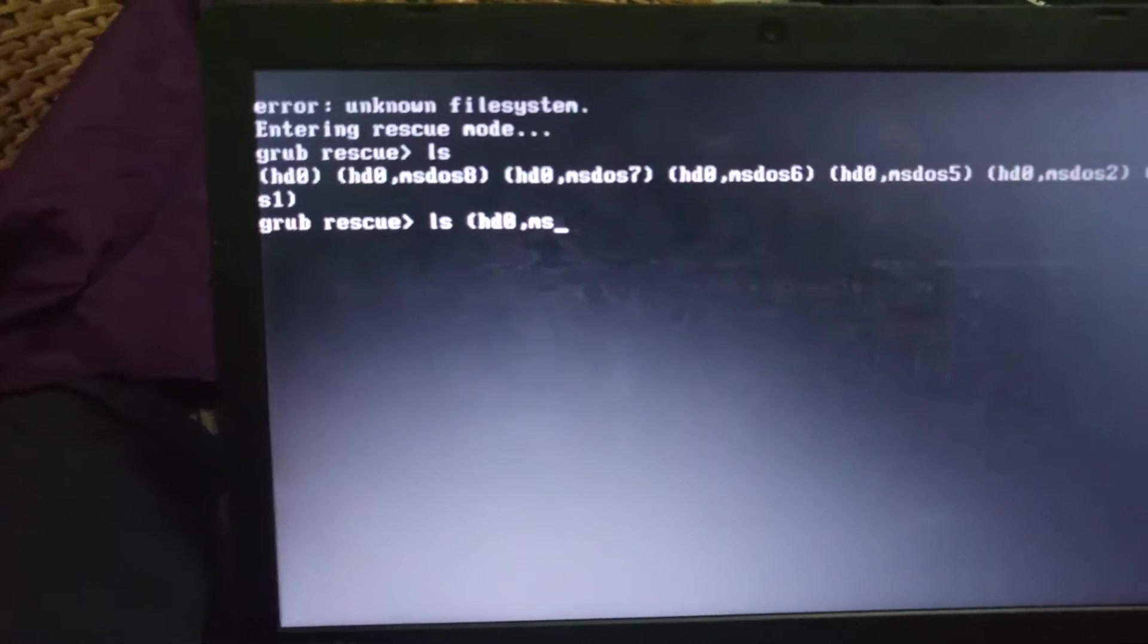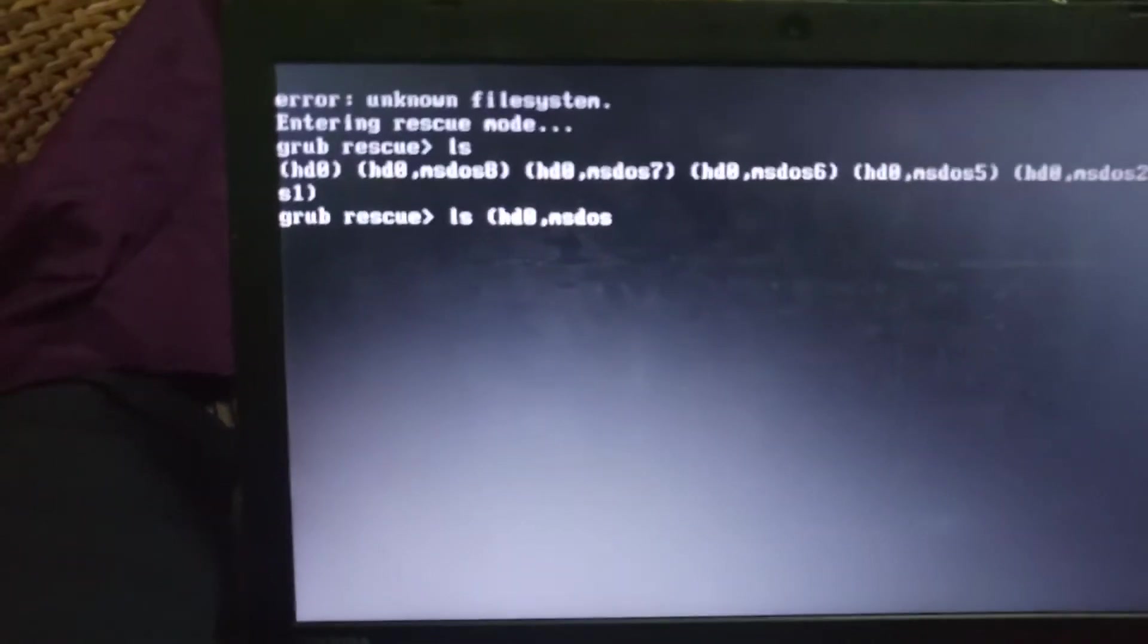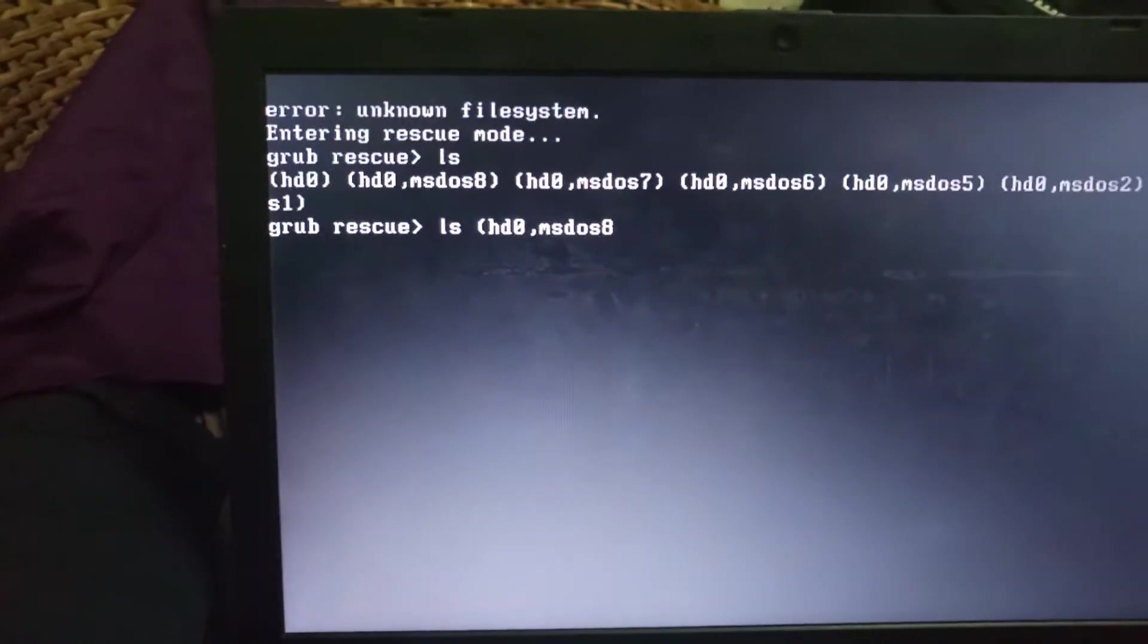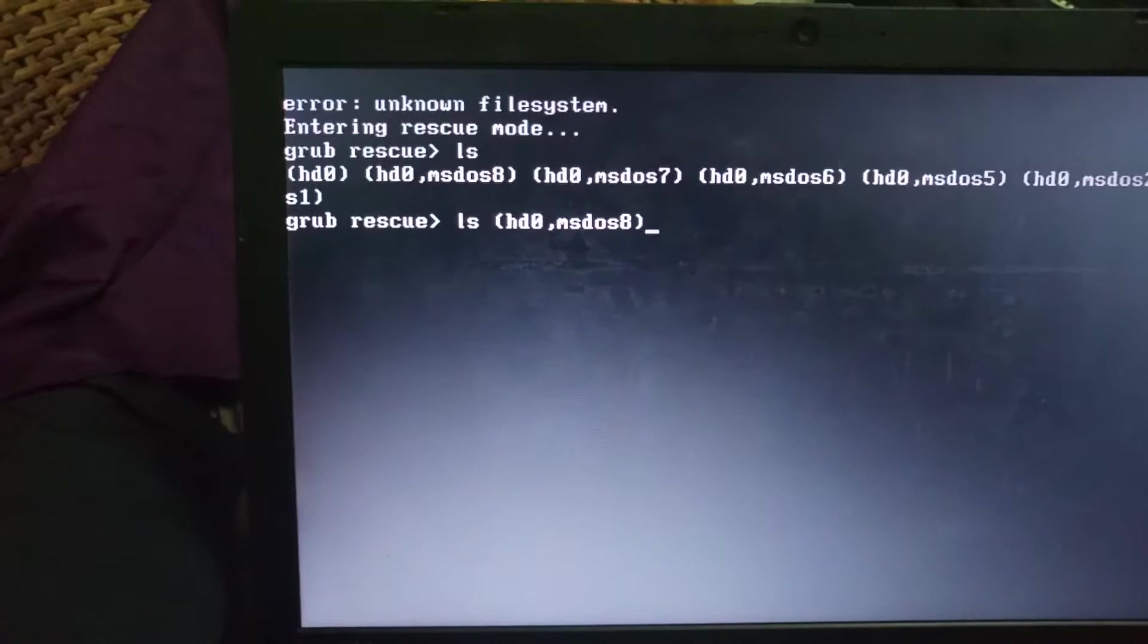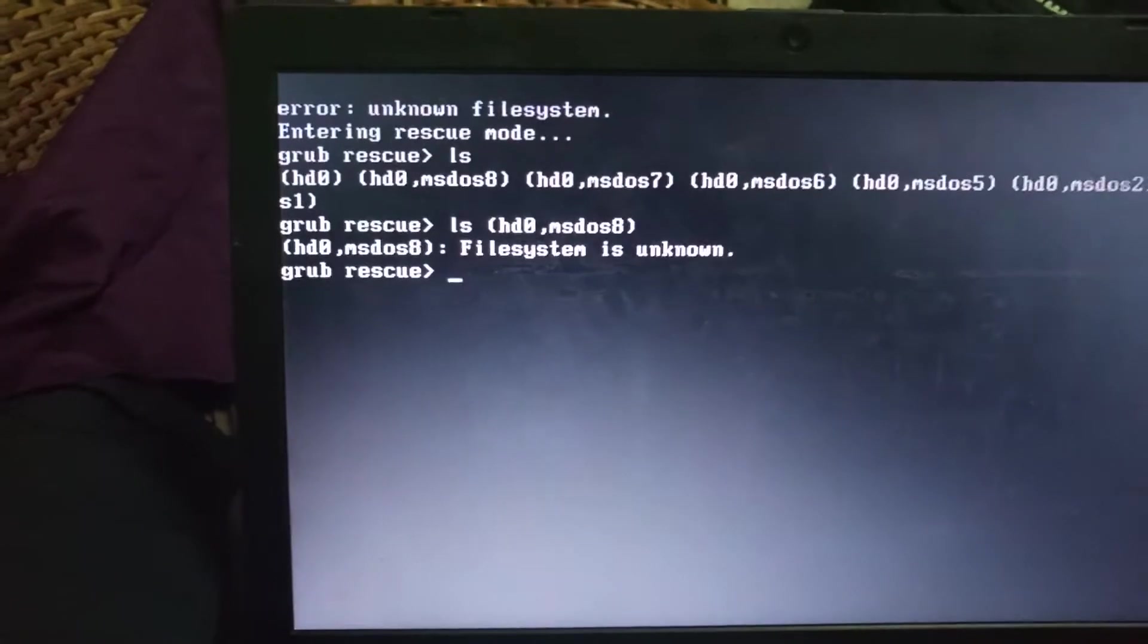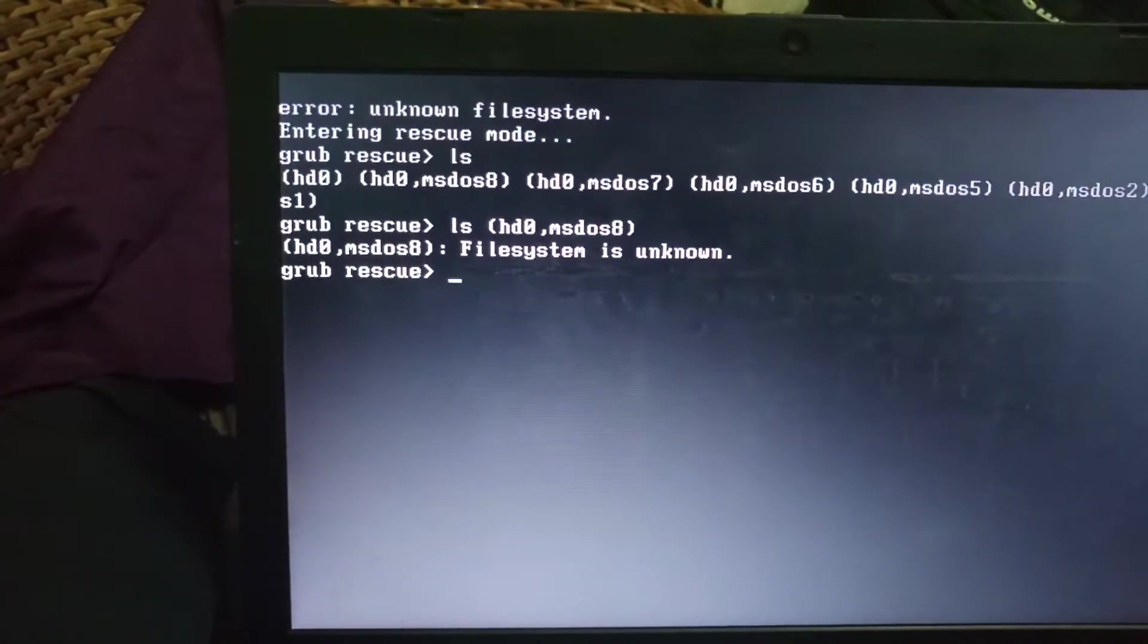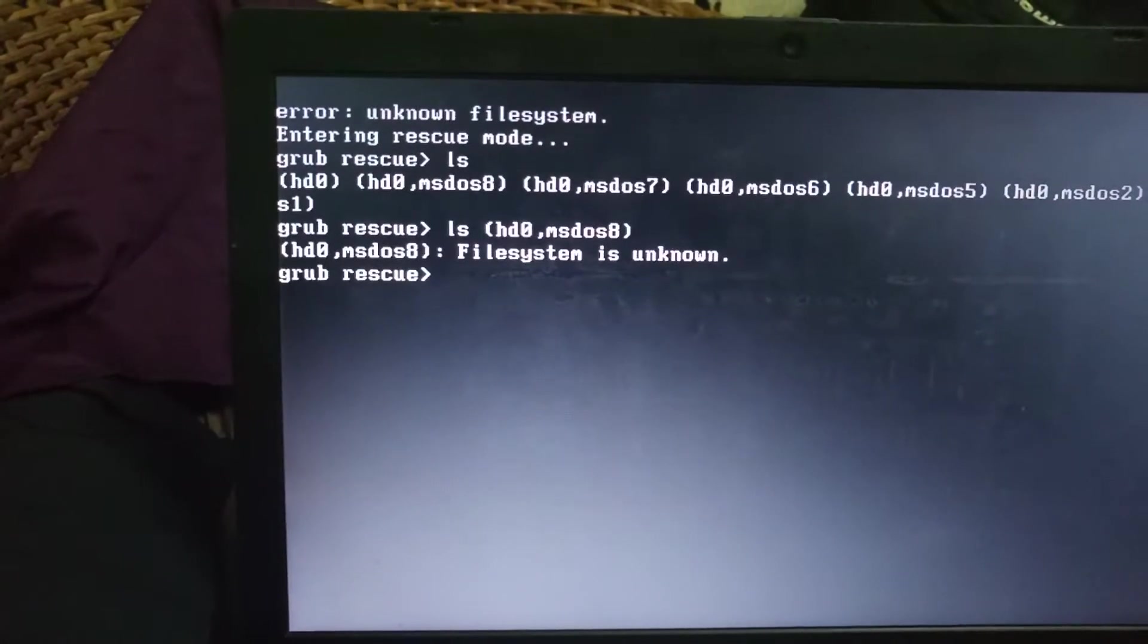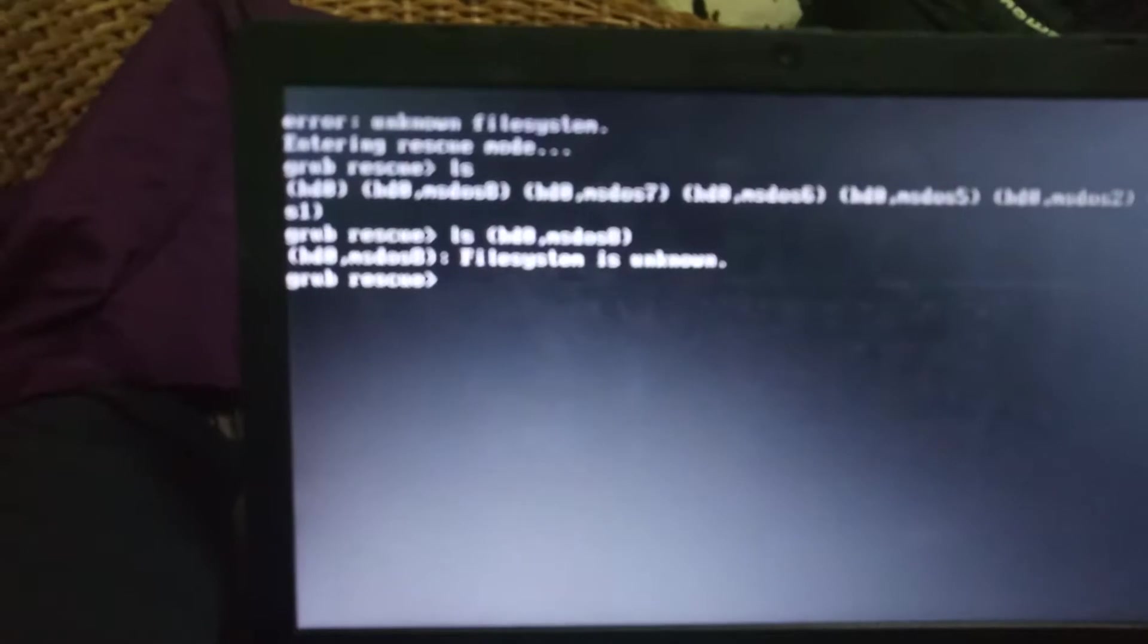MSDOS 8. Okay. So we have this and it tells us it's an unknown file system. So let's move to the next file system.